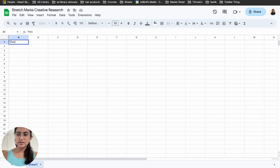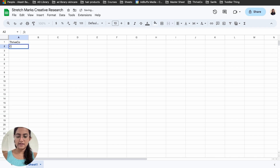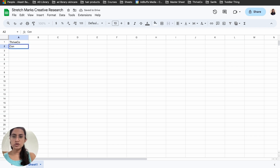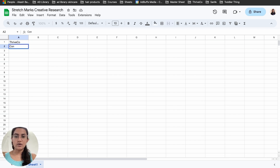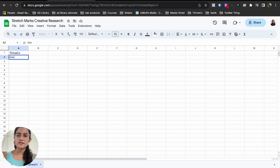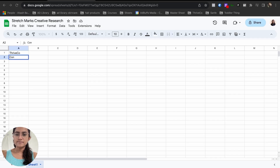Once I have a list of all brands running ads for this category, I'll also check Amazon to see which brands are in this sector and which are the leading ones. Let's go to Amazon.